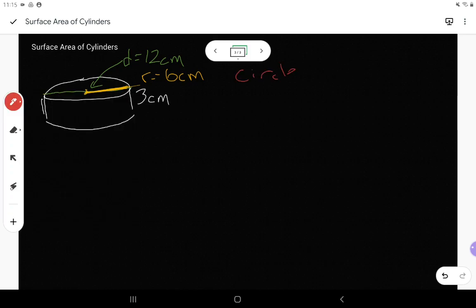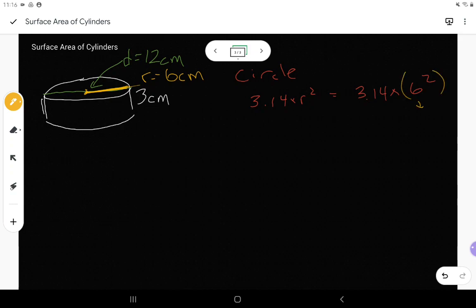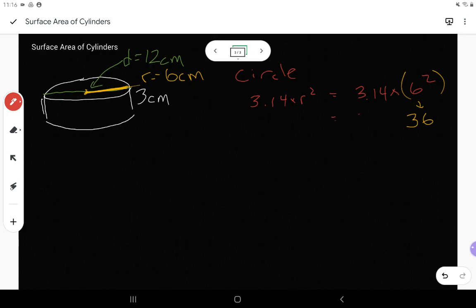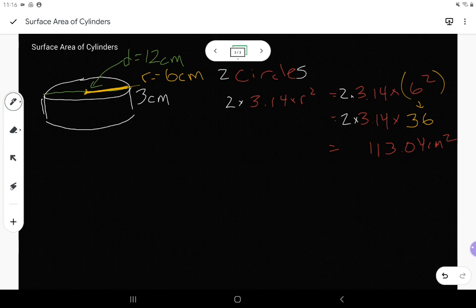That helps a lot when finding the area of the circle. One circle is 3.14 times the radius squared. Now I have the radius: it's 6. So I go 3.14 times 6 squared. I have to do 6 squared first: 6 times 6 is 36. So now it's 3.14 times 36, which gives me 113.04 centimeters squared for one circle. For two circles I multiply by two, giving me 226.08 centimeters squared.